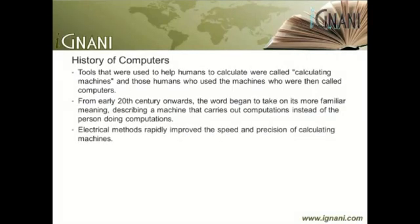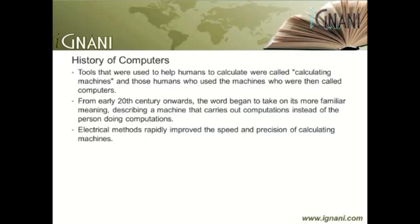Electrical methods rapidly improved the speed and precision of calculating machines — at first, by providing motive power for mechanical calculating devices, and later directly as the medium for representation of numbers. Numbers could be manipulated by linear electronic amplifiers and represented by voltages or currents. Or, numbers could be represented as discrete binary or decimal digits, and electrically controlled switches and combinational circuits could perform mathematical operations.